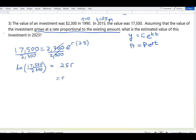So r = ln(17,500 / 2,300) / 25. Note that you should use many decimal places here because these values are very sensitive to rounding error.